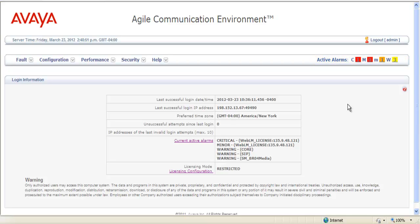If you select one of the areas from the active alarms banner, it'll take you into the alarm screen just showing those specific alarms: all the critical alarms, all the major, all the minor, or all the warnings.